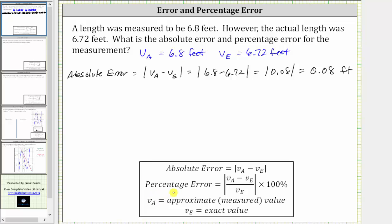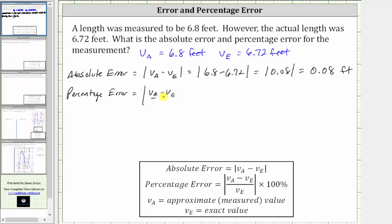And now let's determine the percentage error, which is equal to the absolute value of the quantity V sub A minus V sub E, divided by V sub E, times 100%. The times 100% converts the result of the absolute value to a percentage.